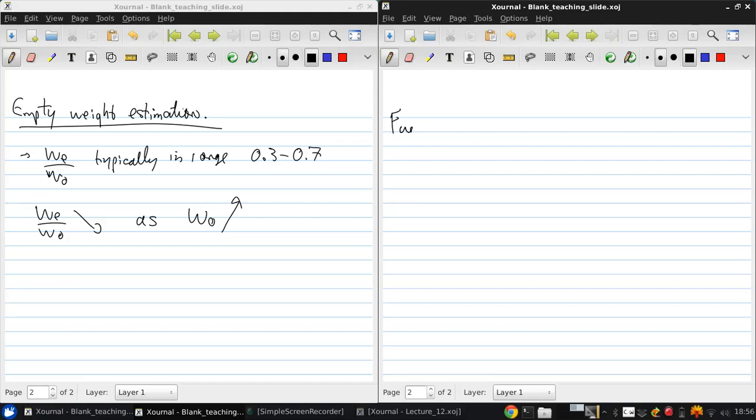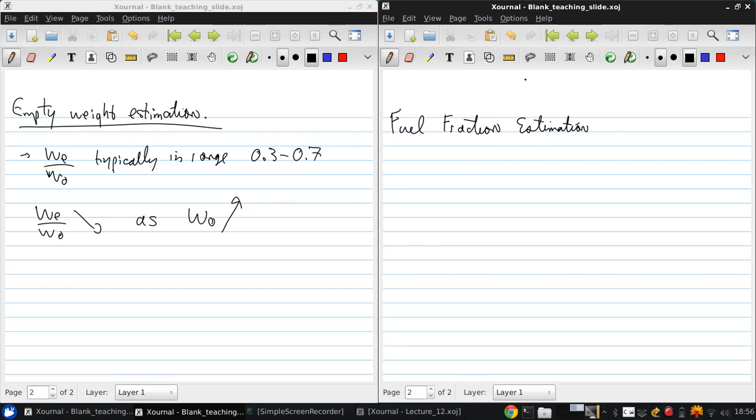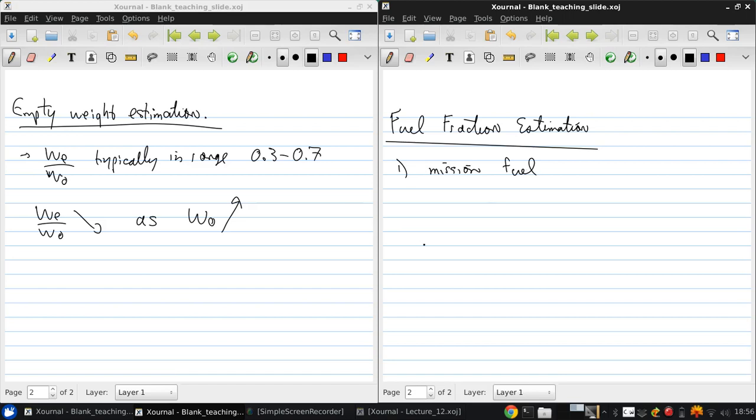Now the fuel fraction estimation can be broken into two parts: the mission fuel, which is what you expect to burn during the aircraft mission, and reserve and trap fuel.